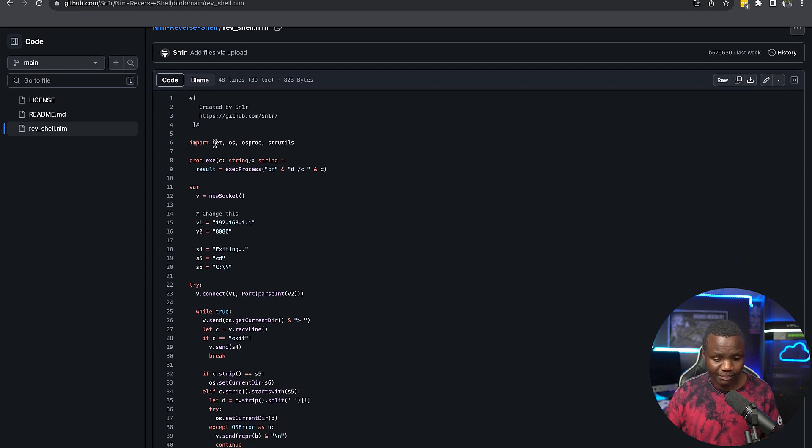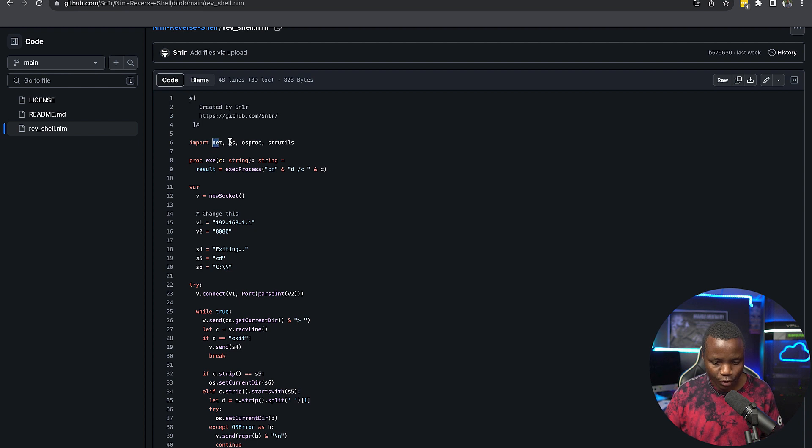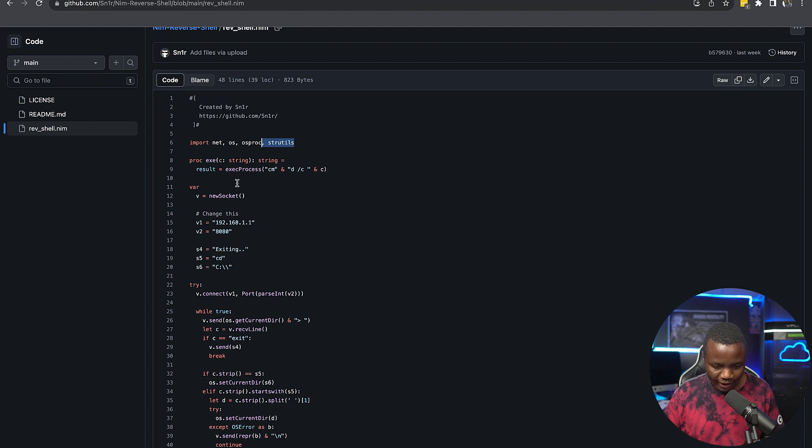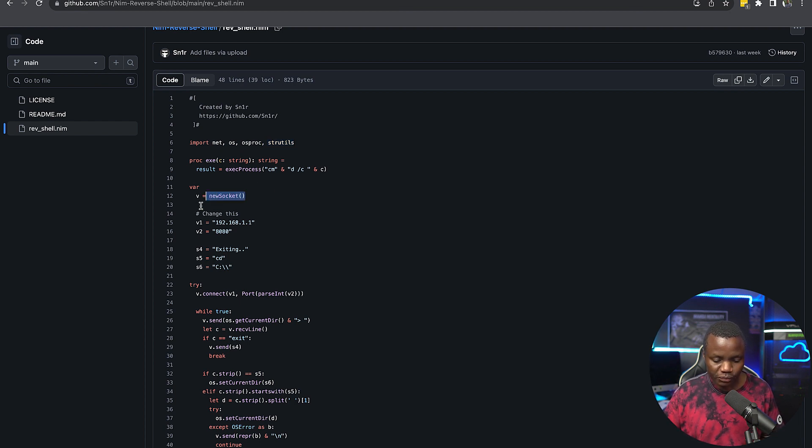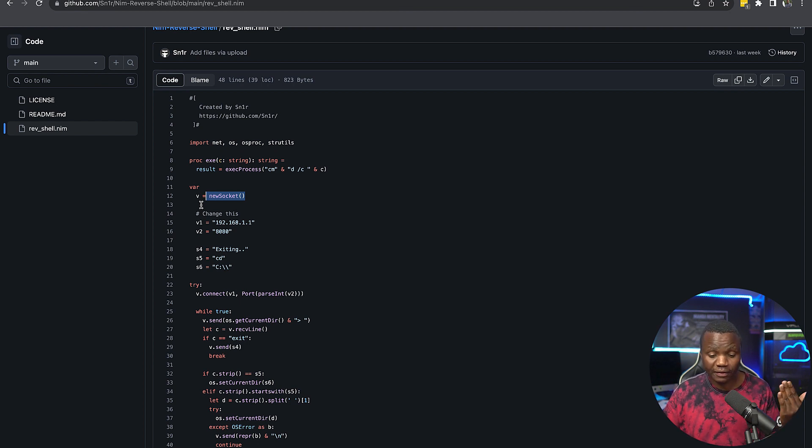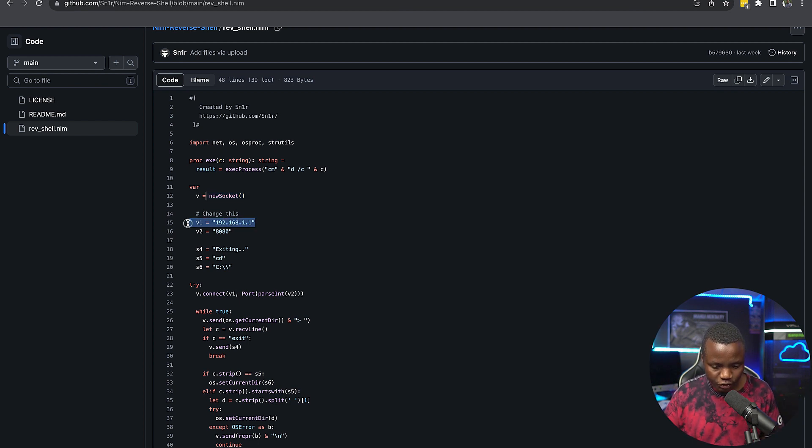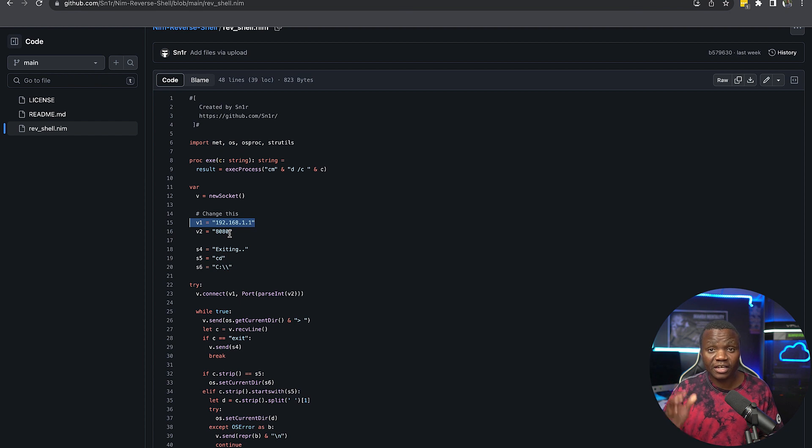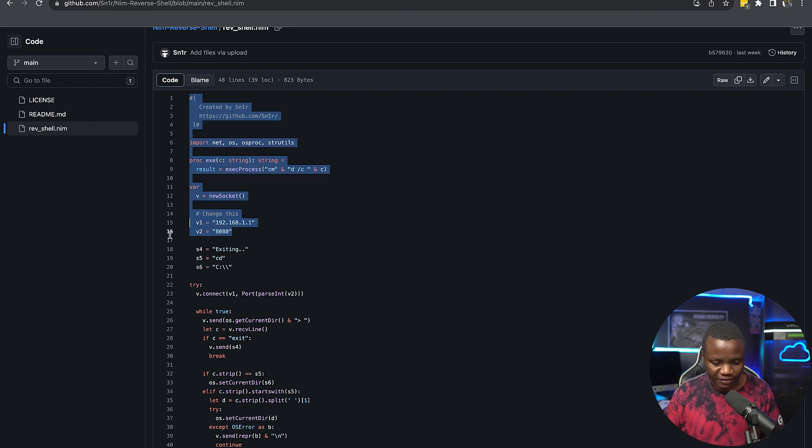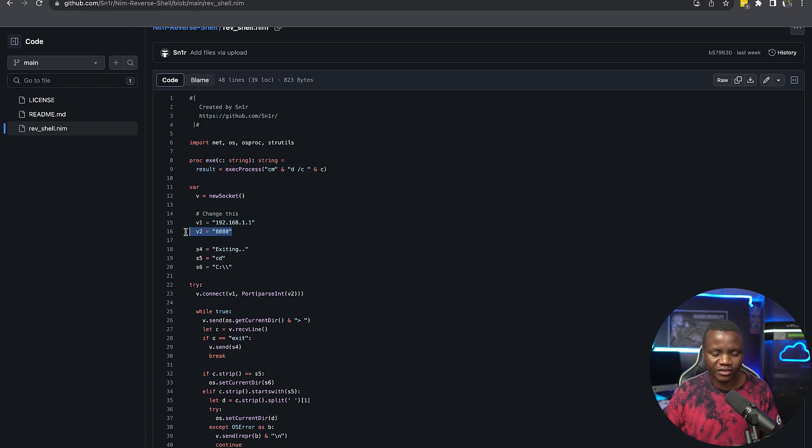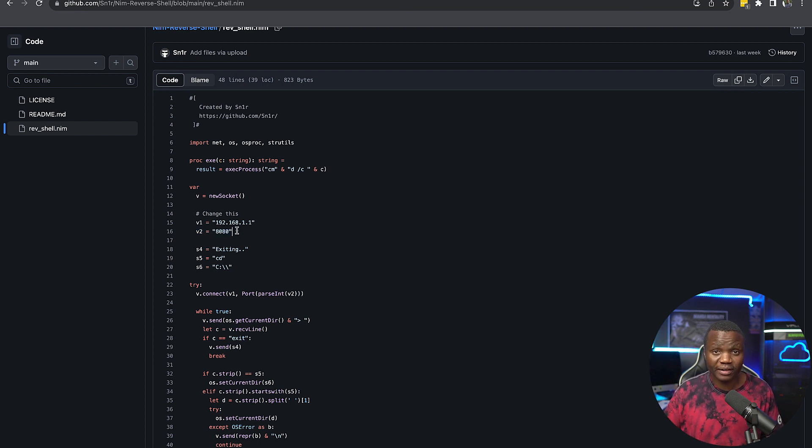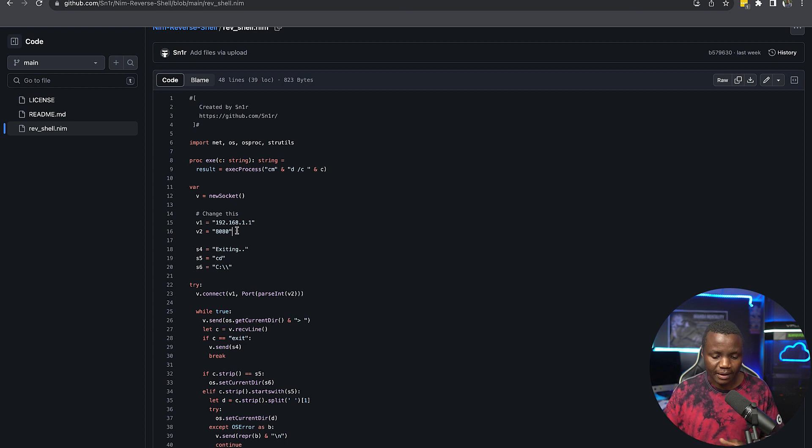As you can see, it's very simple. We're just importing the required packages: net, OS, OS proc, and try utils. And from there, we just go ahead and define our variables. First, we need a Windows socket so that we can connect to the victim. And for that connection to work, we're going to need a port and an IP address. So we're going to change this IP address here to be our Kali Linux. We're going to change this port to be something more interesting, maybe 80, 443, or maybe 53, but I'll probably go with 443 just to make sure that we have the required one.